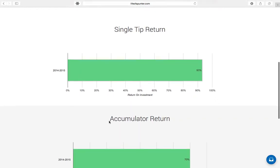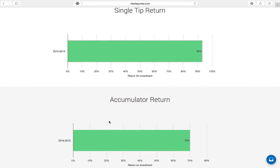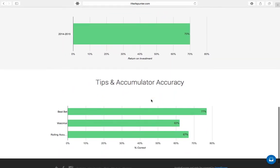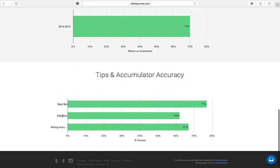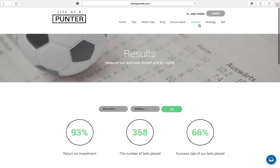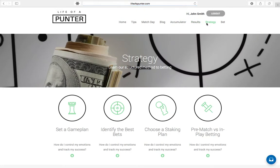If you're curious to know how good we are, we let you know that on our results page. Here, you can filter by season and by month. For example, in the 2014-2015 season, you'll see our return on investment was 93%. That 93% is a mixture of our single tip return as well as our accumulator return — add those together and that's our return on investment. Our tips and accumulator accuracy section details how accurate we are with our best bets, watch list, and rolling accumulator tips.